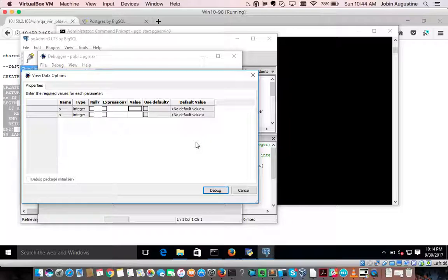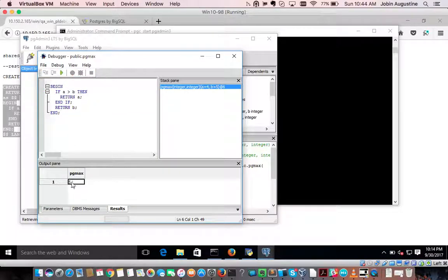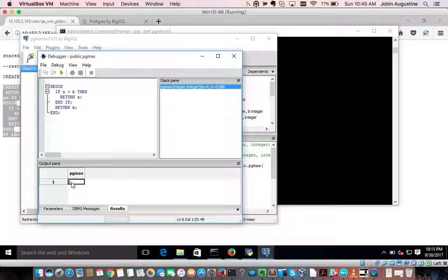The debugger asks us for input values — say 4 and 5 — then click Debug. The function starts executing with these values. We have the stack pane on the right side and the variable values are also displayed. We can step through the code, and finally the output will be shown in the result pane. This way we can debug a stored procedure by stepping through the code and seeing the output. That's all.